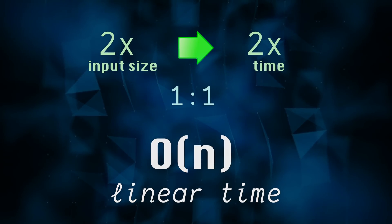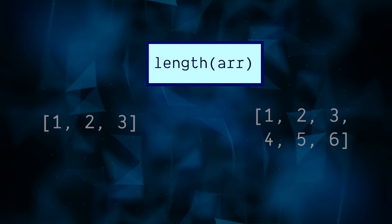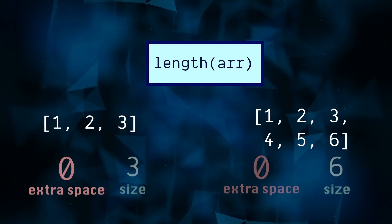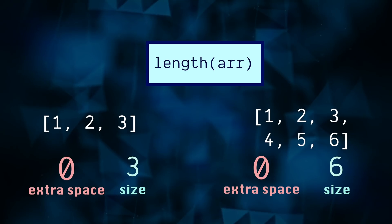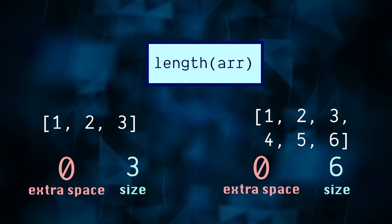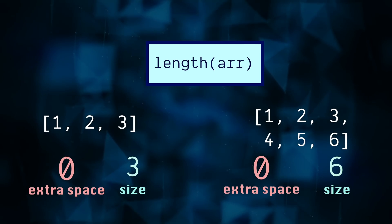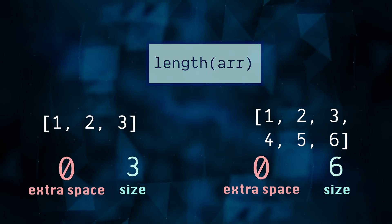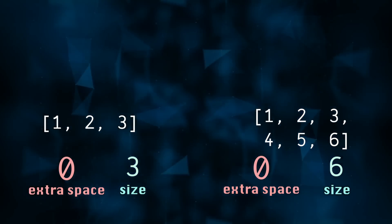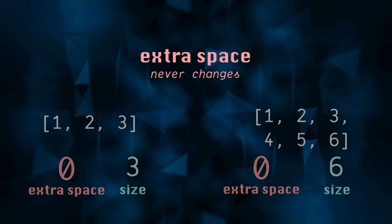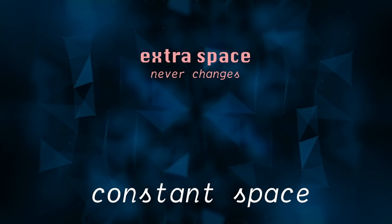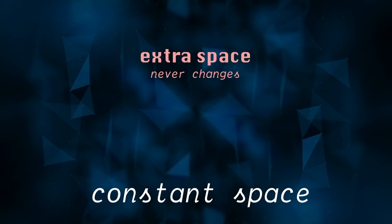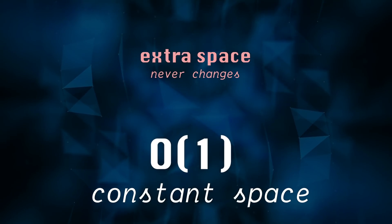Let's also say for this problem, we did not use any extra space. Now, extra space, of course, does not include the size of our input. So we start and end with zero space. If either the space or the time has no relationship with the input, then we call this constant space. And in big O notation, constant space is O of one.